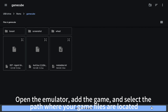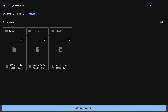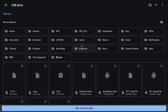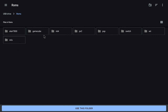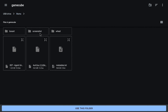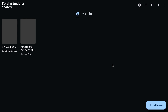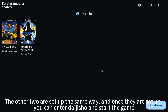Open the emulator and select the path where your game files are located. The other two are set up the same way, and once they are set up, you can enter Daijisho and start the game.